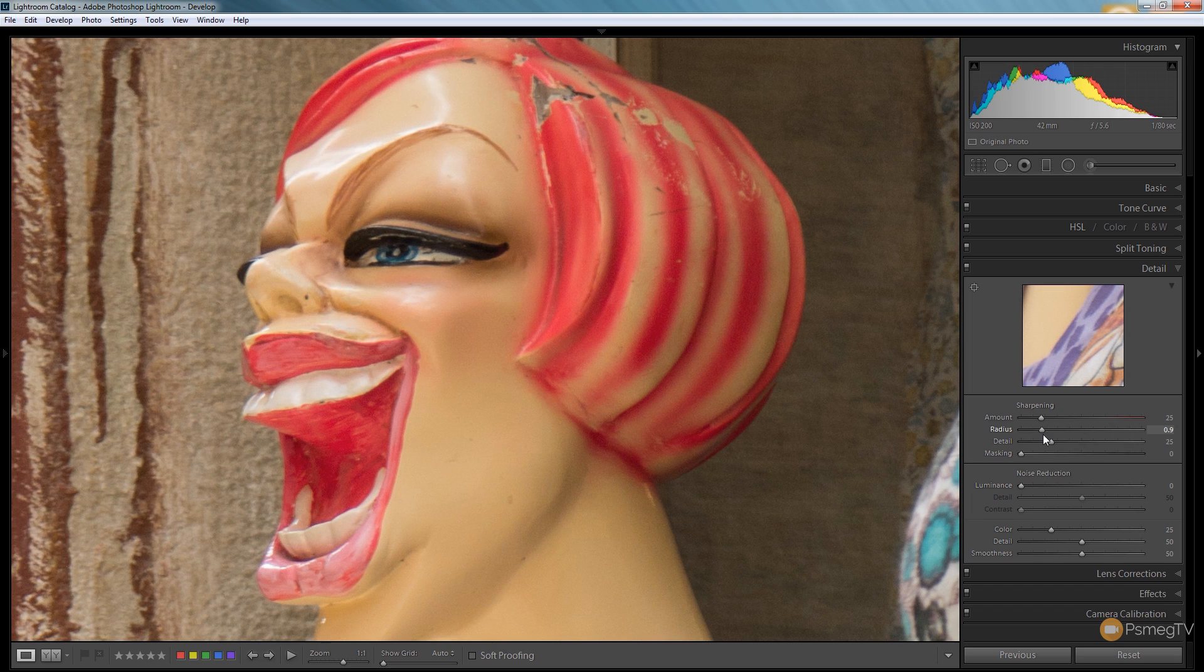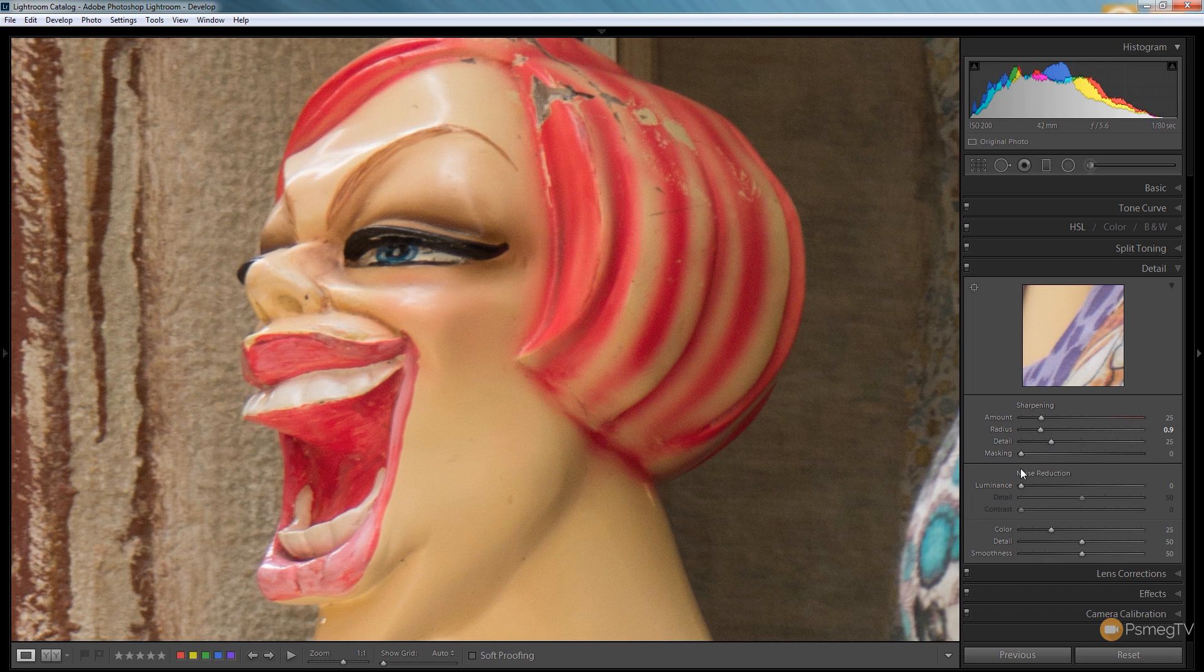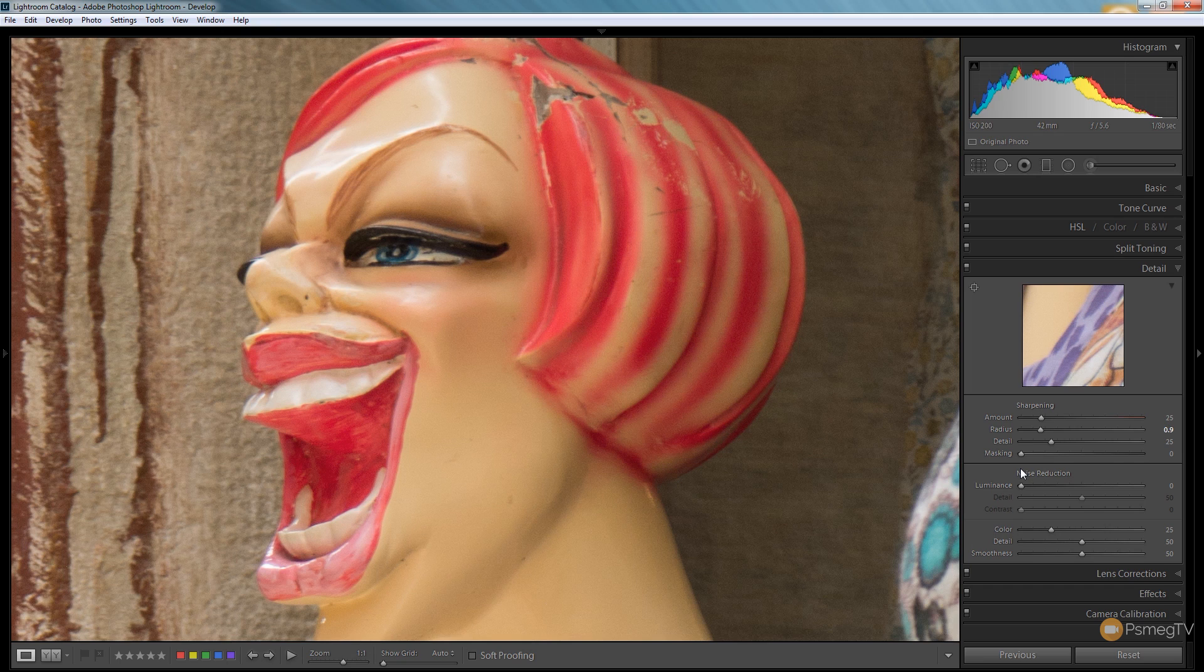Next up we've got the detail and finally we've got the masking option which specifies exactly what is going to be enhanced, what edges, what contrasting edges are going to have the actual sharpening applied to it.